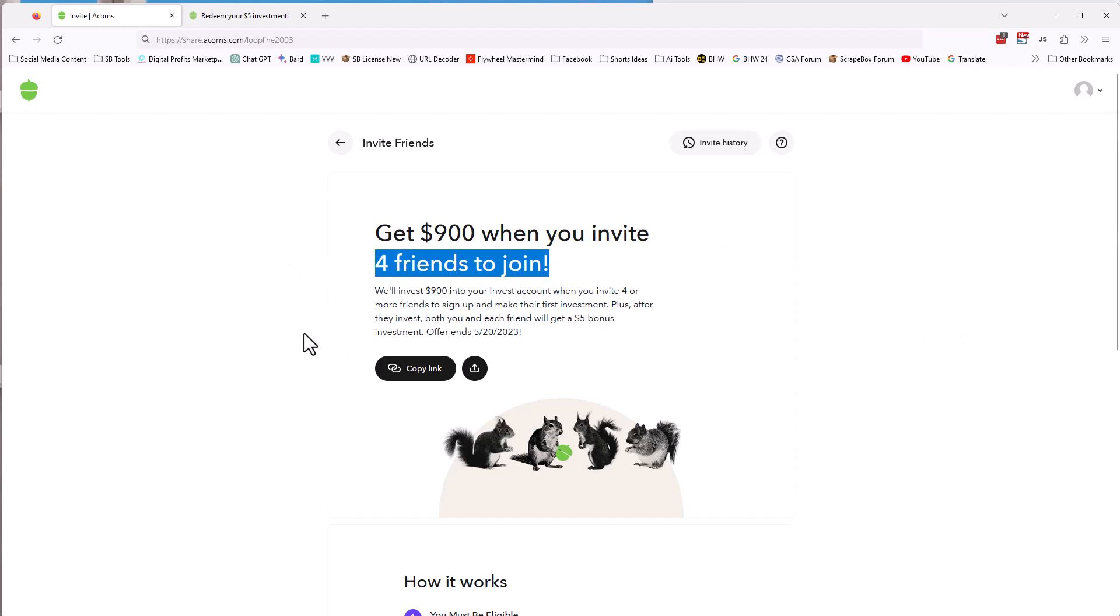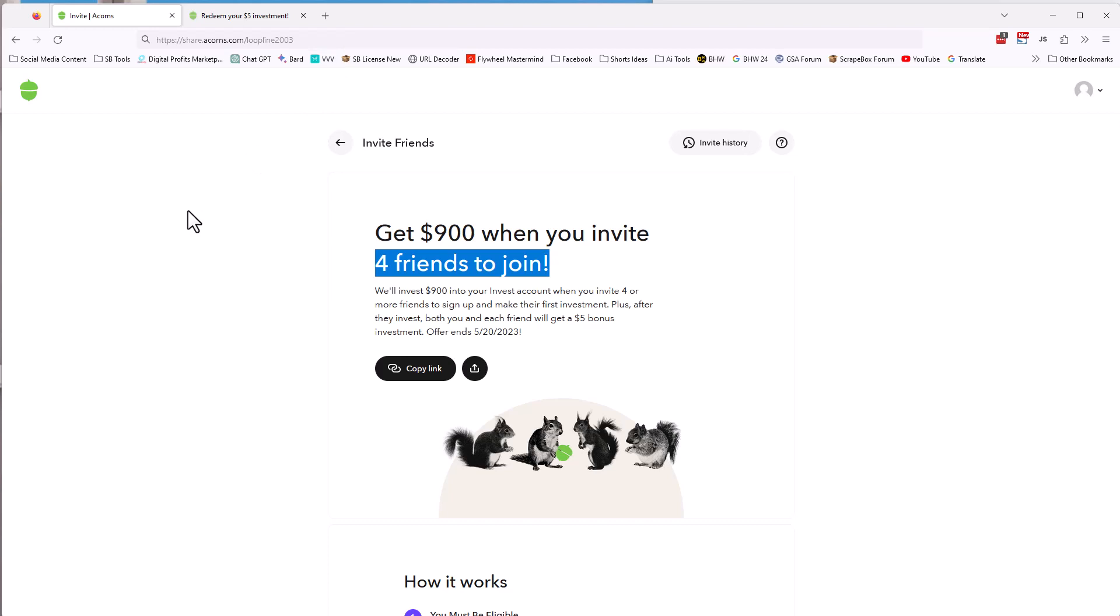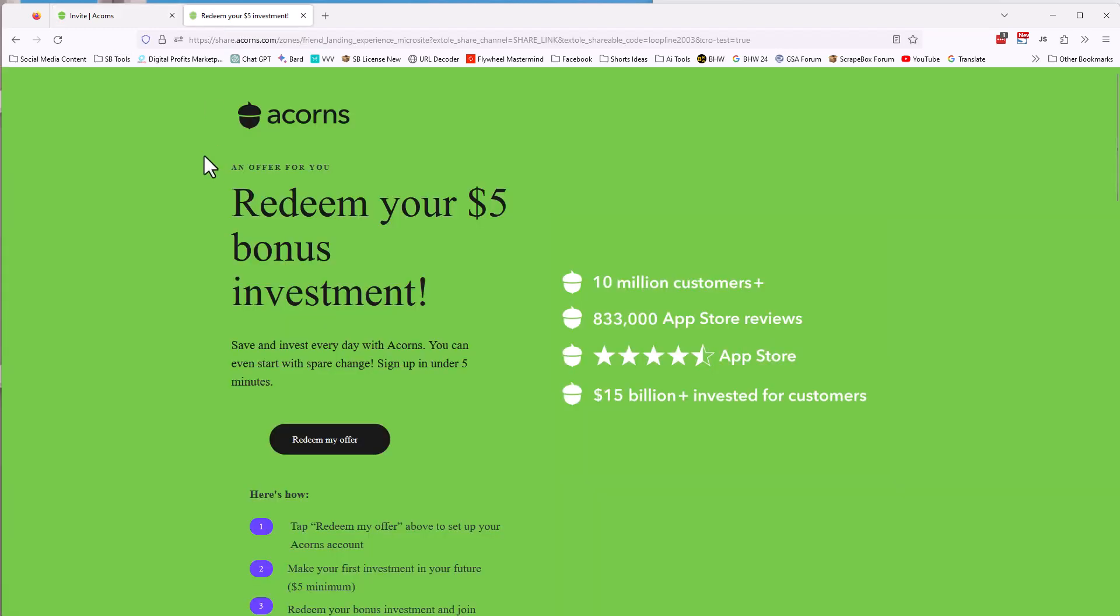So I already did this. I helped out a friend and there, I was the last person. And so they got their 900 bucks. And if you want to do this, just go to share.acorns.com forward slash loop line 2003, again, link in the description comments and send it out to your friends. So first you got to sign up and deposit five bucks and then you send it out to your friends and get four people to sign up, but you only have 24 hours. So I'm going to shut up and get this out there. And you can get it. You're welcome to do the research.